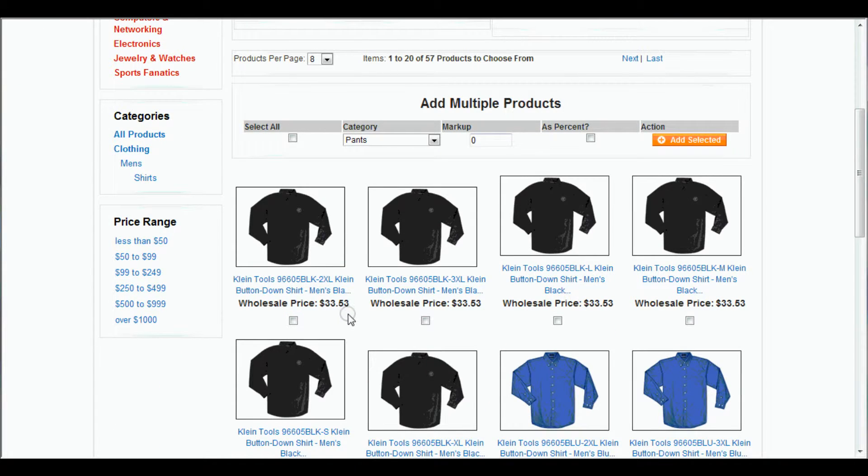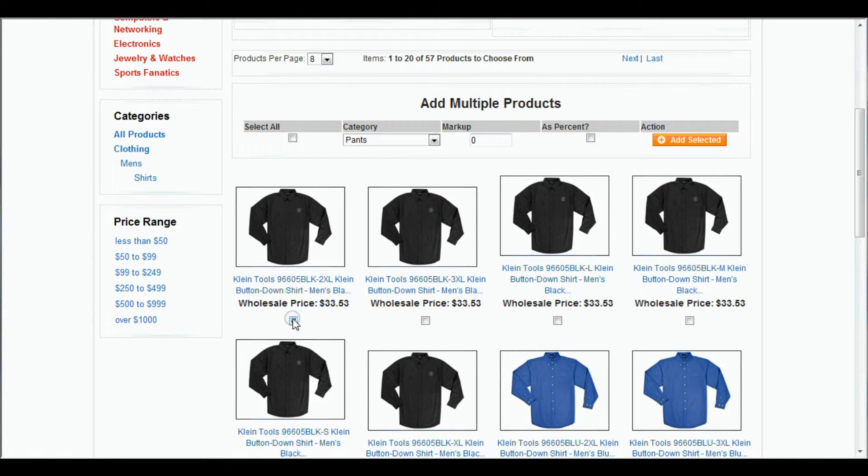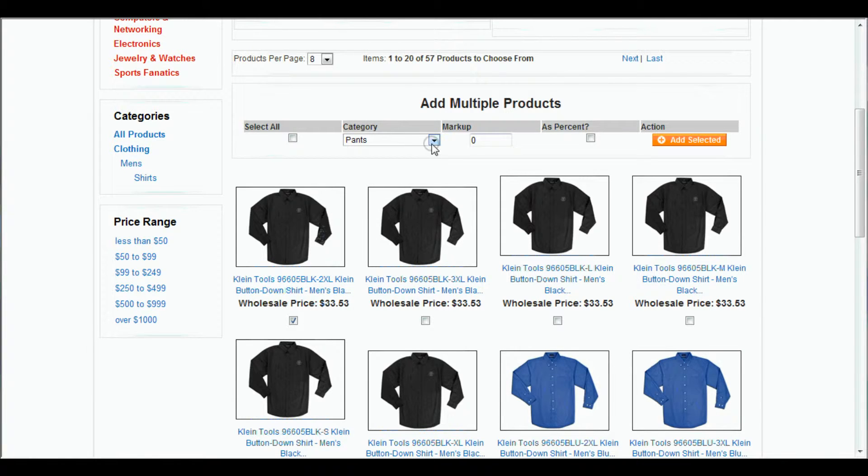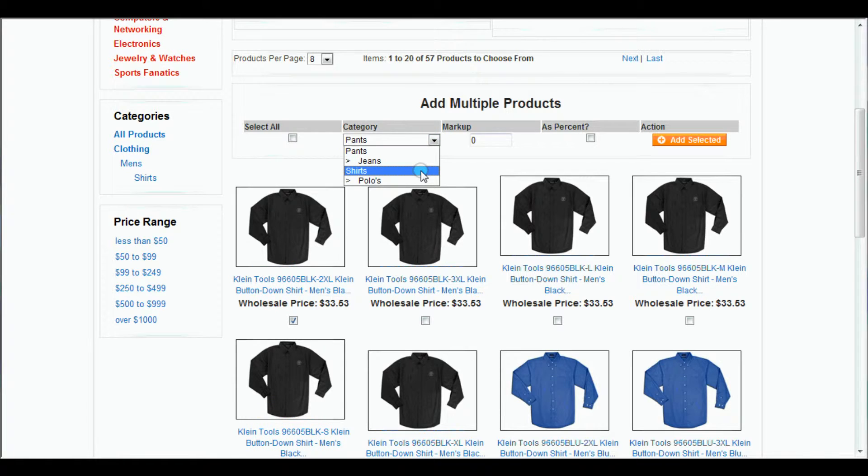And what we're going to want to do is pick one of the shirts, whatever one you wanted. Right here, click. And we come up to here to the top, to Category. Pick our category. We just want to put it in Shirts.